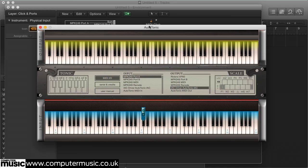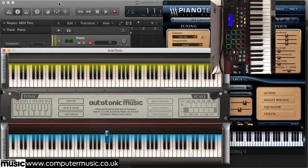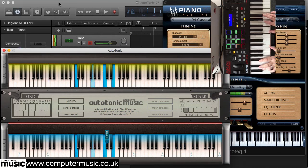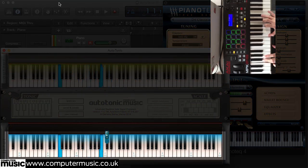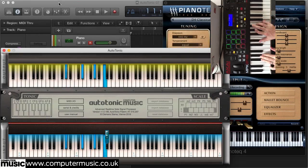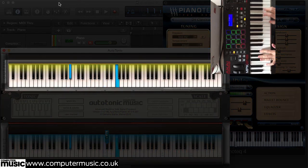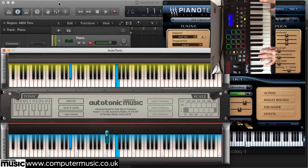Notes you play in and notes that are output show up in blue on the keyboard displays. To demonstrate this, we've got a Logic project here with a single software instrument track loaded with a piano sound. As we run through a few scales, chords and riffs, every note we play appears both on the blue input keyboard display and again on the yellow output keyboard display. Everything's being passed through the device totally normally.